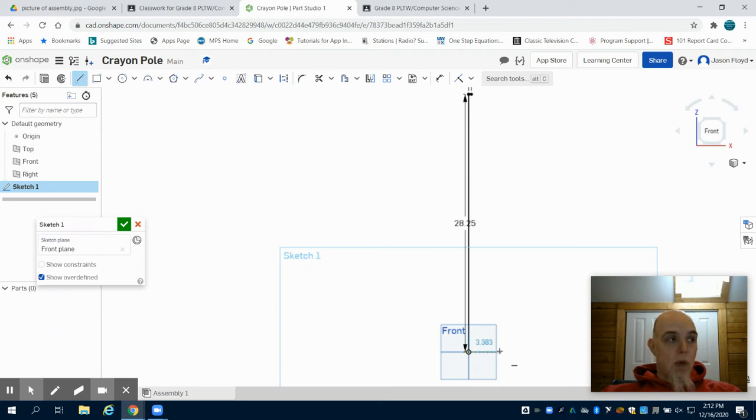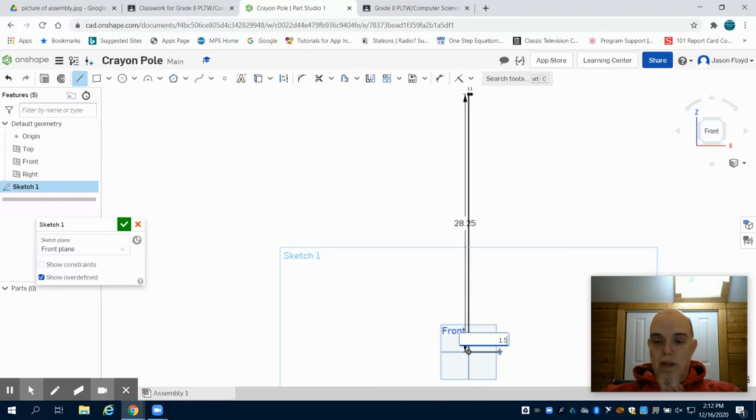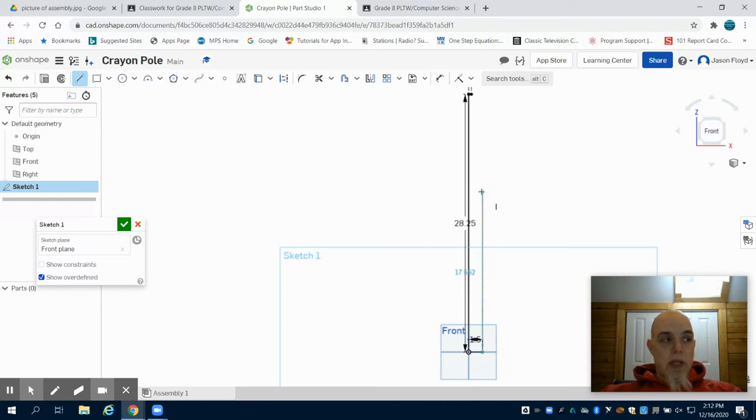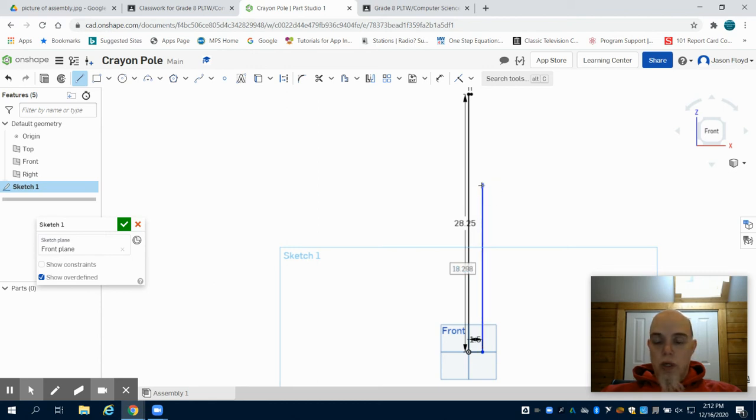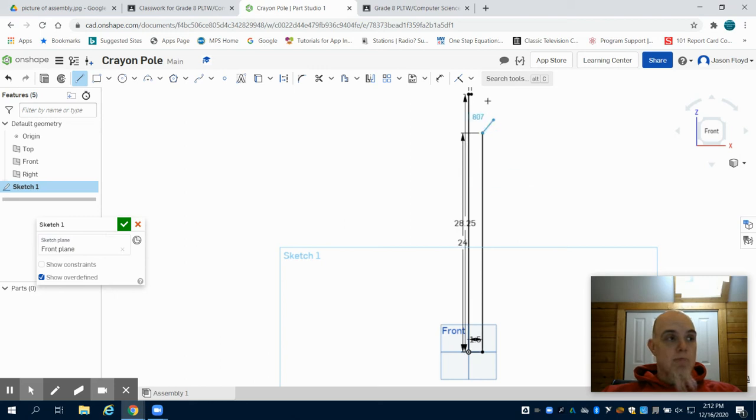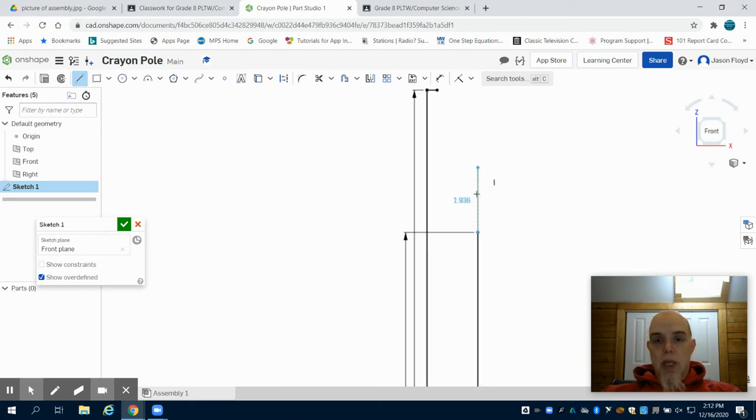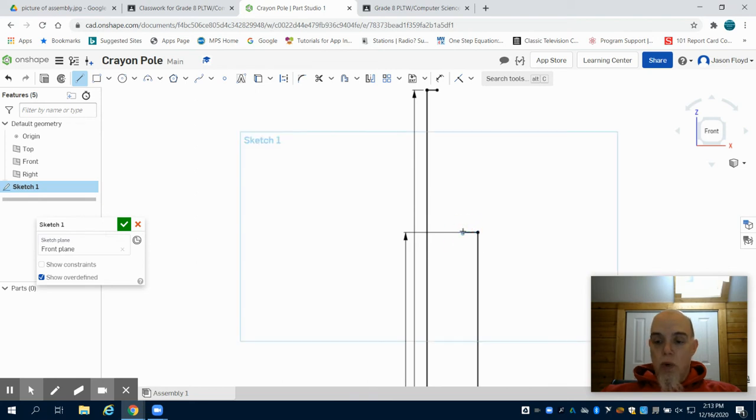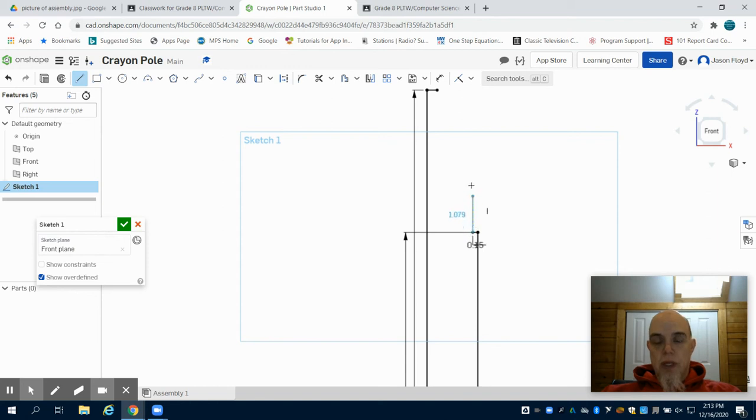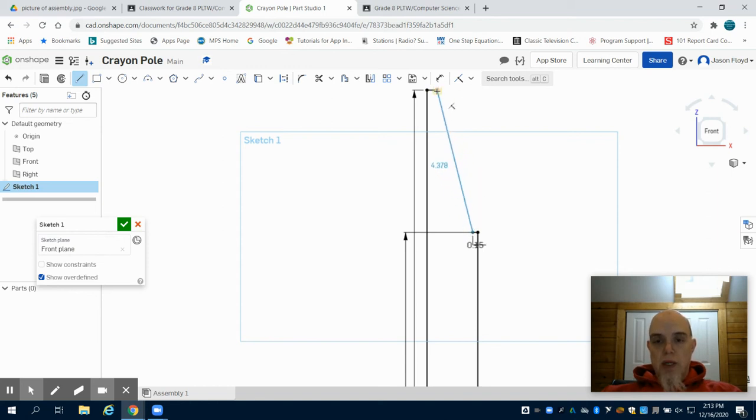I'm going to create a line that is 1.5 inches. Again that's half of my diameter. From there I'm going to draw up 24 inches. And I'm going to go to the left 0.15 inches. I'm going to connect to my top here.